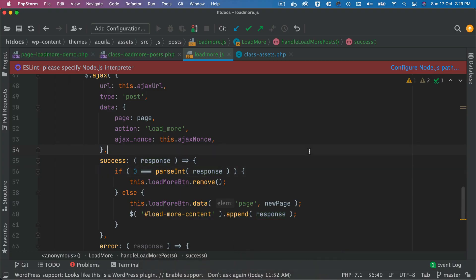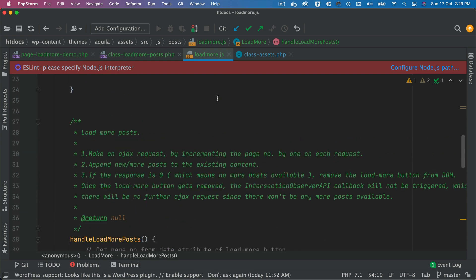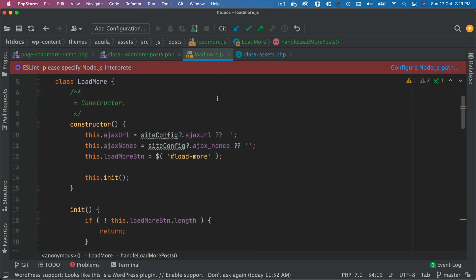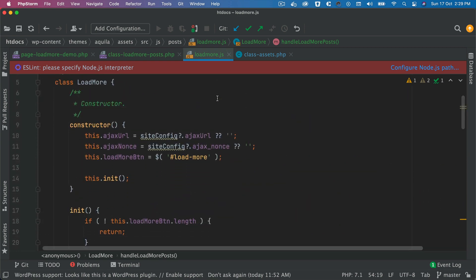So the first thing we're going to do is come to our loadmore.js function. I have already explained what Intersection Observer API is in detail in the last video, so I highly recommend you watch that if you haven't already.